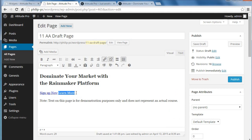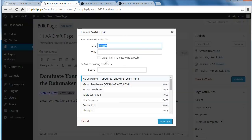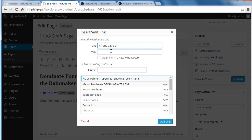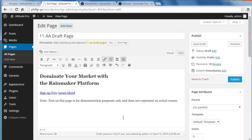We're going to do the same thing for the other link — we're going to jump to a different section. This one is hash sign, front-hyphen-page-hyphen-two, and that will jump to the second widget area of the front page.